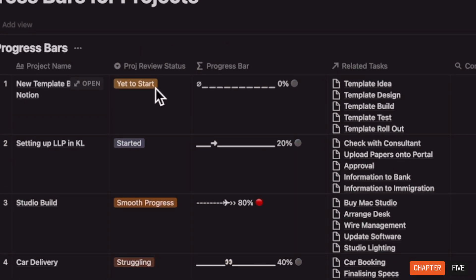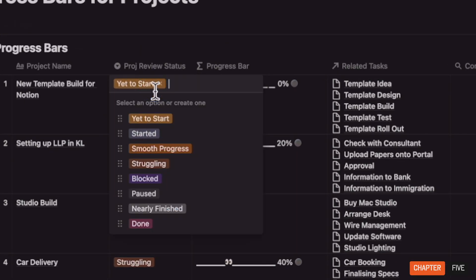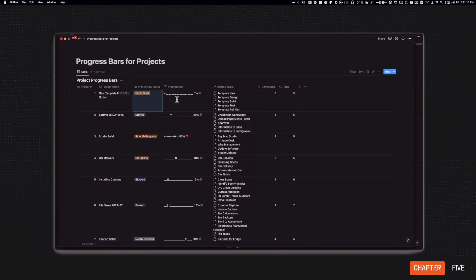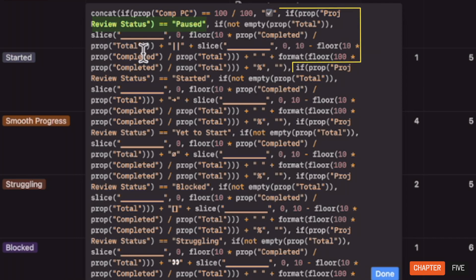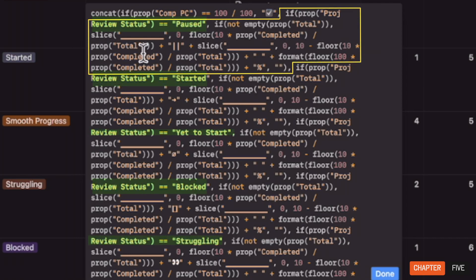The key to the magic lies in the select field called 'project review status,' which is used at the weekly review stage. For each status, I have defined a progress bar individually, and each of these progress bars are nested with an if condition. Should the select property be true, it shows up.